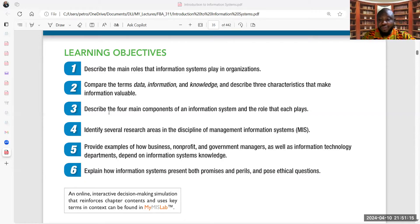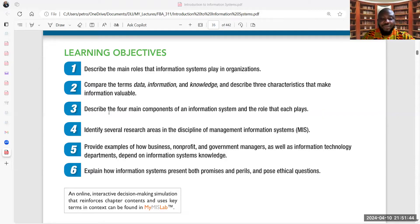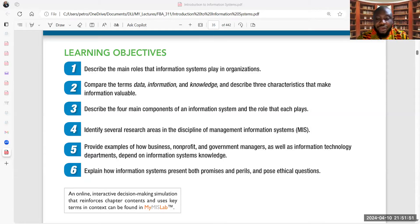We'll also look at the components of information systems and the role that each of them plays. Not only that, we'll look at several research areas in the discipline of management information systems, and also provide examples of how various businesses — profit-oriented, nonprofit-oriented, and government organizations — get to benefit from information technology and the role it plays in ensuring they achieve their goals and objectives.